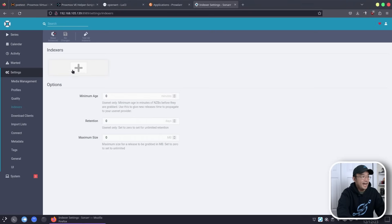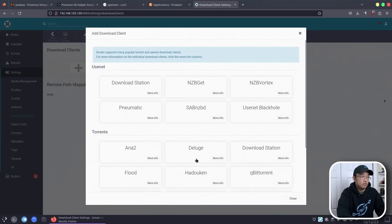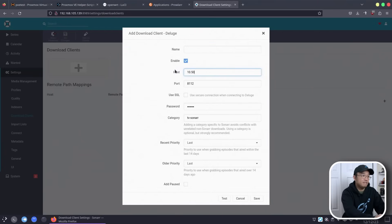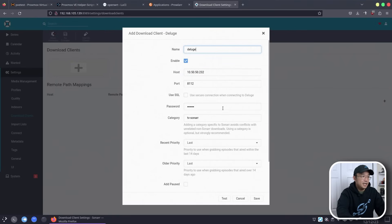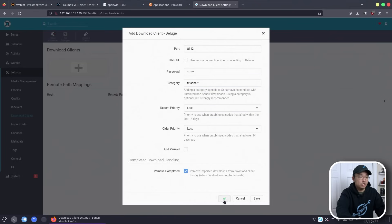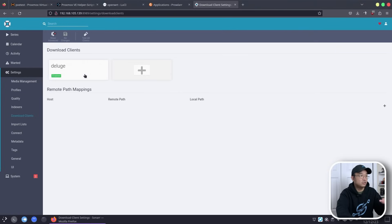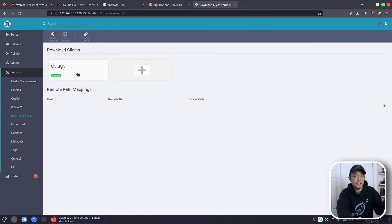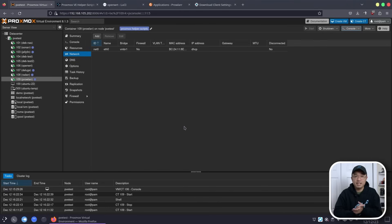Another thing we need to set up is our download client. We're going to add Deluge — enter the IP address 10.50.50.232, name it Deluge, and the password is whatever you set for Deluge. Keep the category label, which is what the label plugin was for. Test the connection and with the green check, hit save. Now we have our download client set up, so anything we search for in Sonarr will fetch through Prowlarr, and it'll automatically go to Deluge to download. You need to do the same thing for Radarr as well.